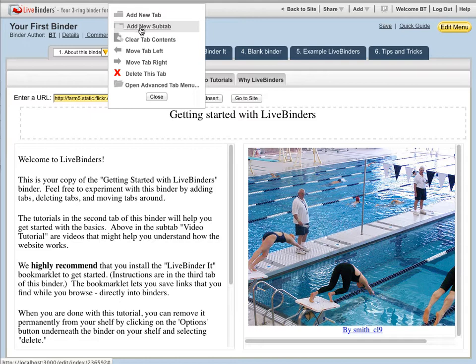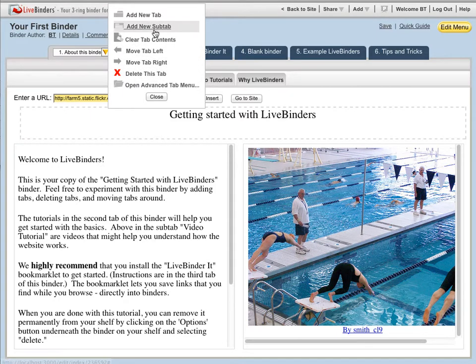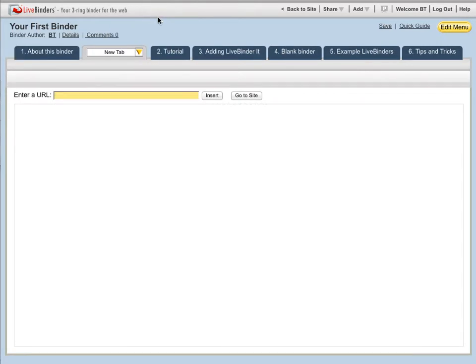That'll go under my current tab. I can clear the tab contents, move tab right to left, delete the tab, or open the advanced tab menu. I'll just add a tab.